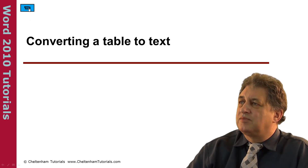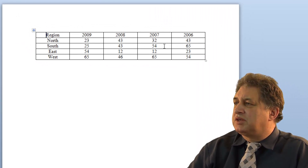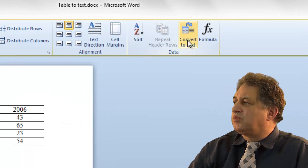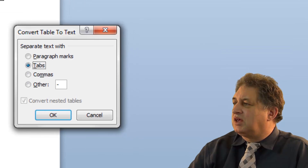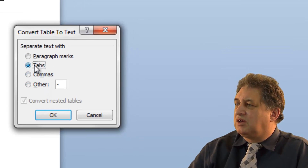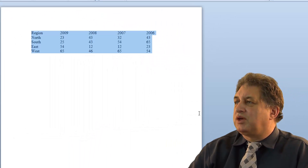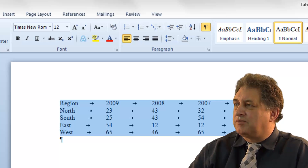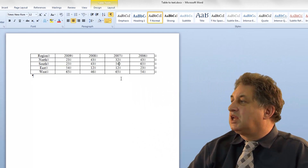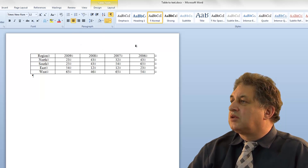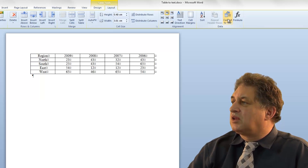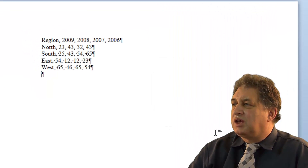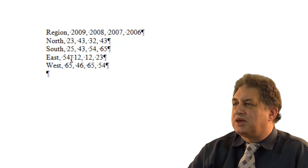Converting a table to text. Here we have a standard Word table. If I click within it and click on the layout tab, there's an option in the data group called convert to text. Clicking that lets you convert to text using different delimiters — by default it uses tabs, and clicking OK produces tab-delimited text. If we undo and repeat, this time choosing comma as the delimiter and clicking OK, it now uses commas to delimit the data.